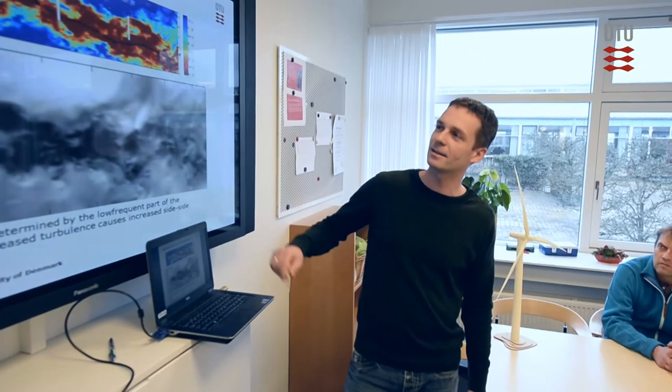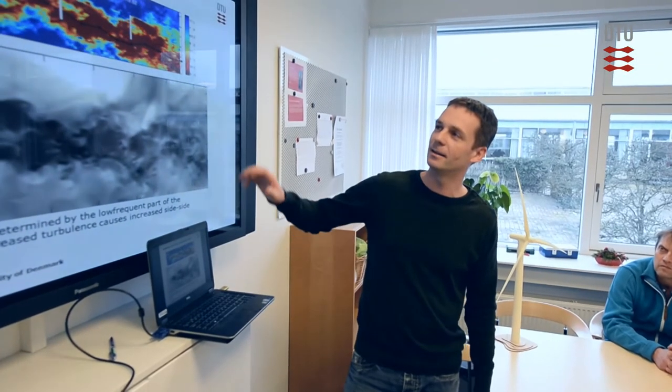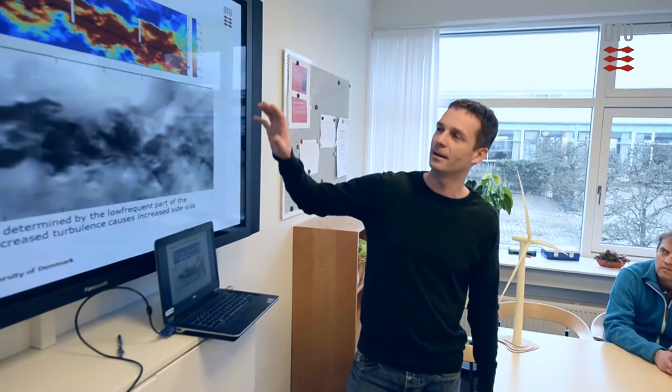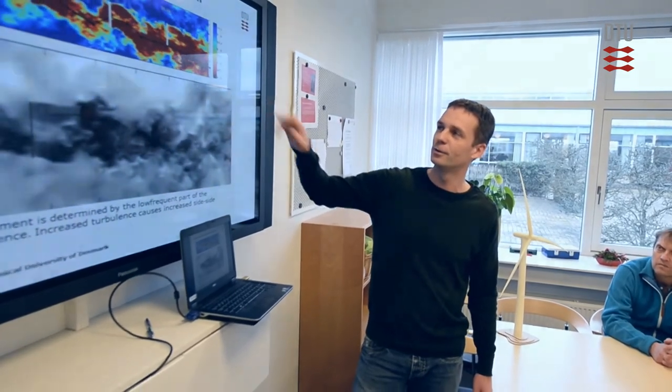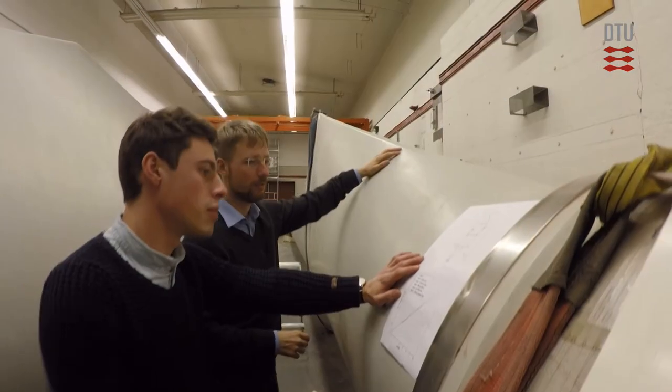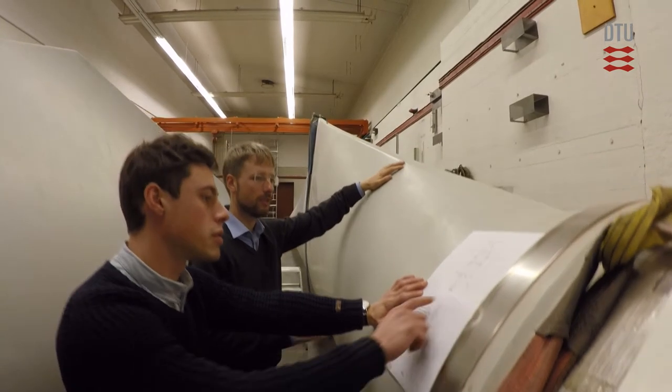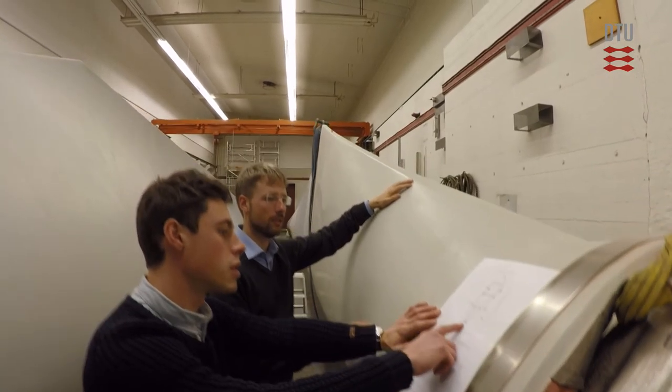With our vast experience, we can simulate all offshore conditions. We offer research-based consultancy services and industrial cooperation.